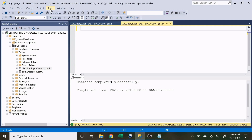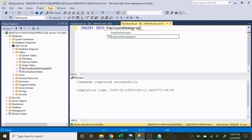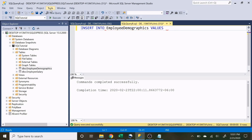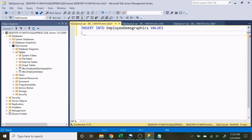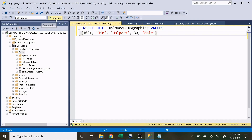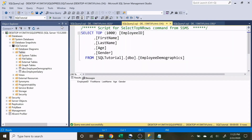To insert data we use INSERT INTO and specify the table — EmployeeDemographics — then VALUES. We enter the EmployeeID as 1001, FirstName as Jim, LastName as Halpert, Age as 30, and Gender as male. Let's execute that, go back to this table and execute — and as you can see, all of our information went in there: employee ID, first name, last name, age, and gender.